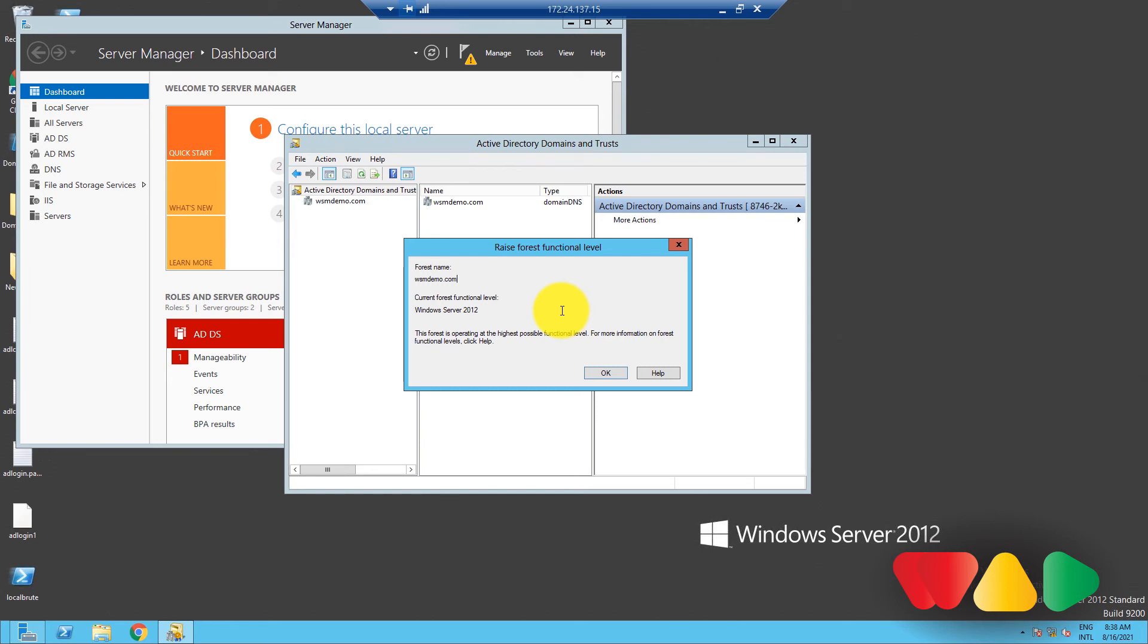You'll get a warning message—click OK and wait for the upgrade to finish. Your forest functional level should now be upgraded to Windows Server 2016. You can check and confirm whether the forest functional level has been raised.